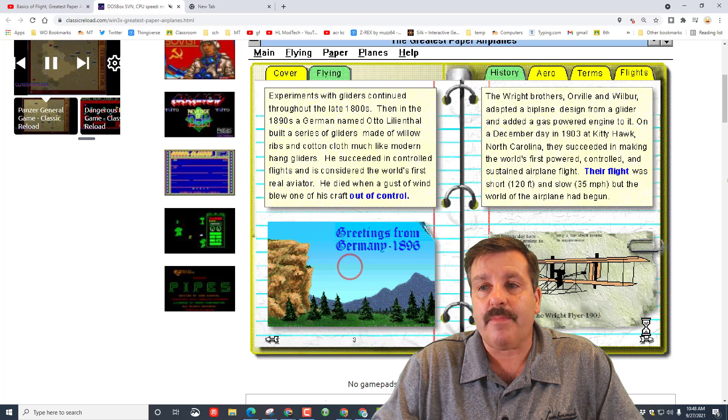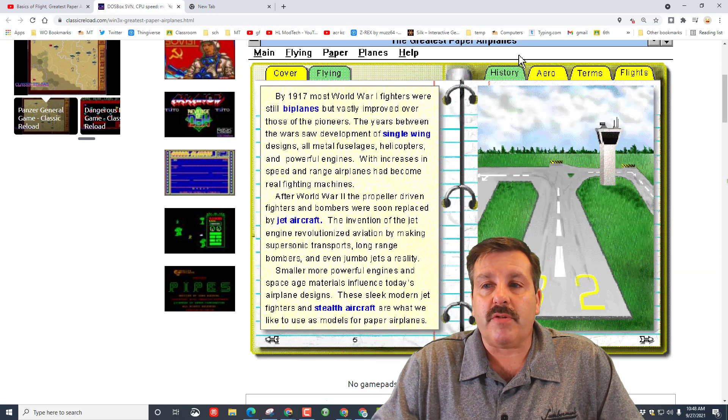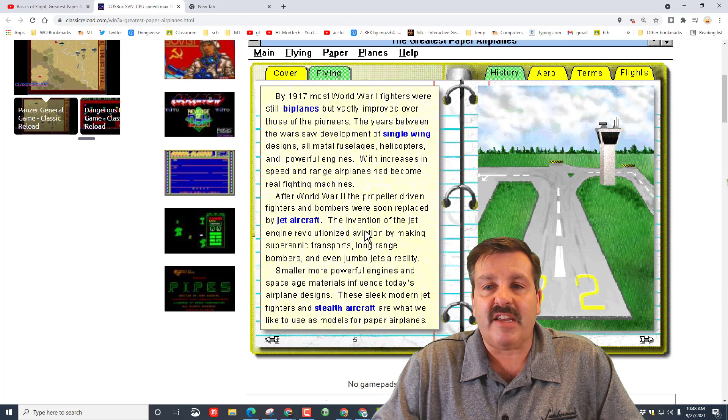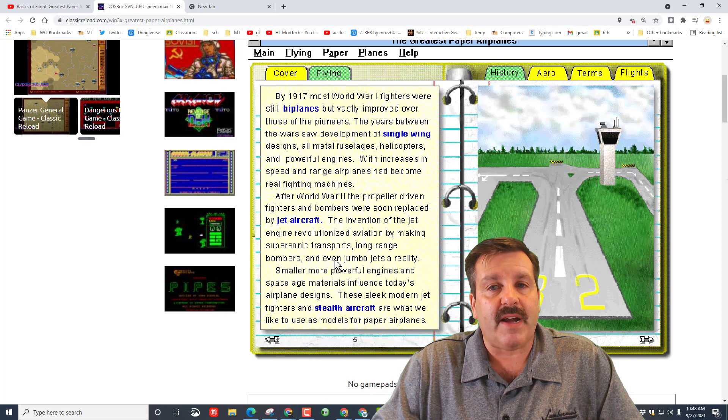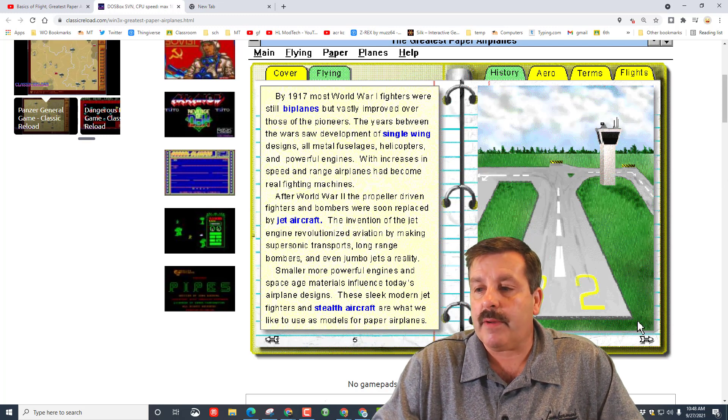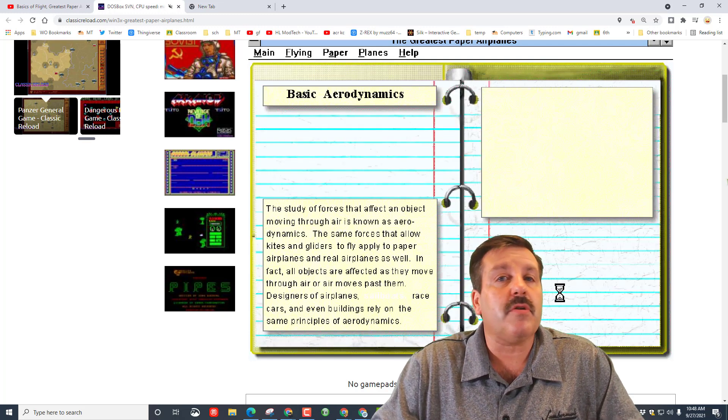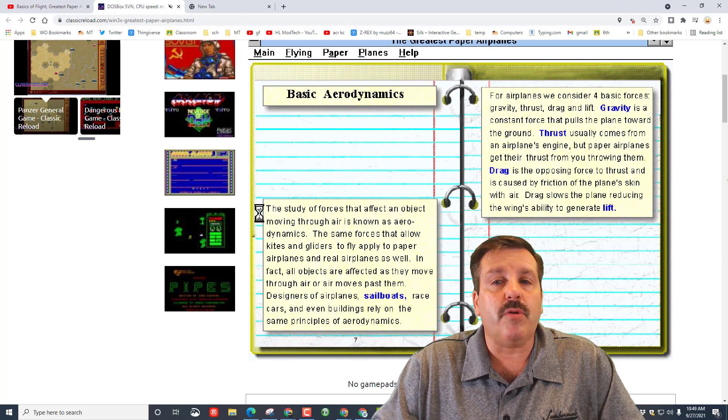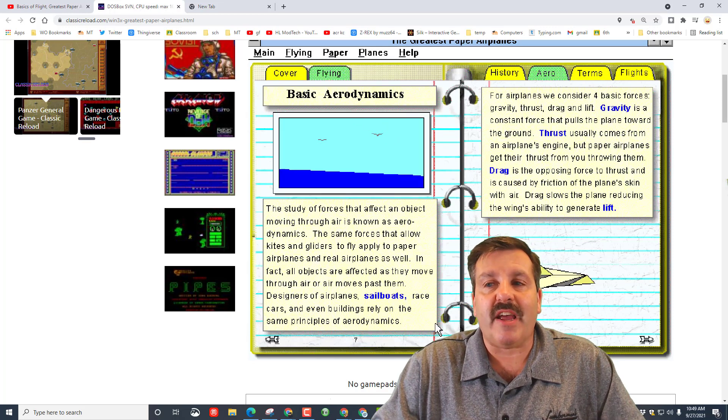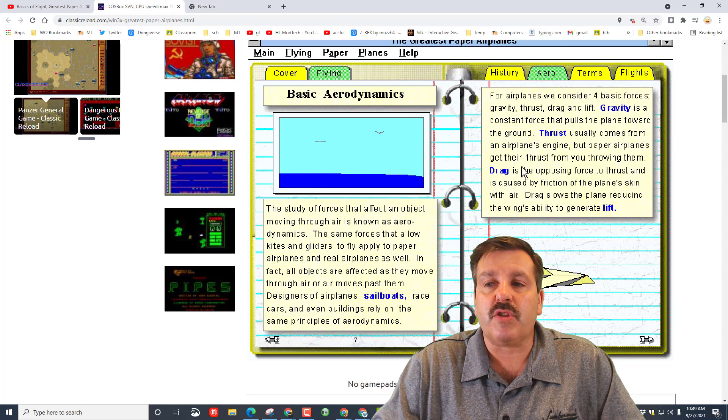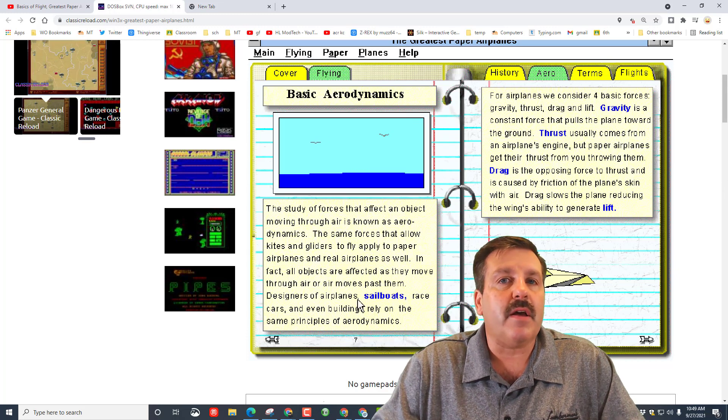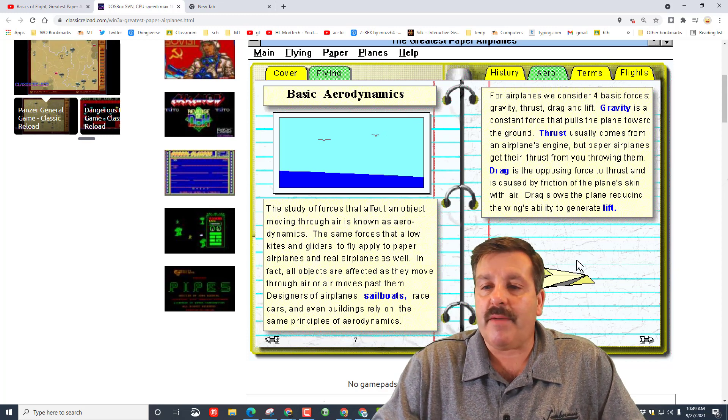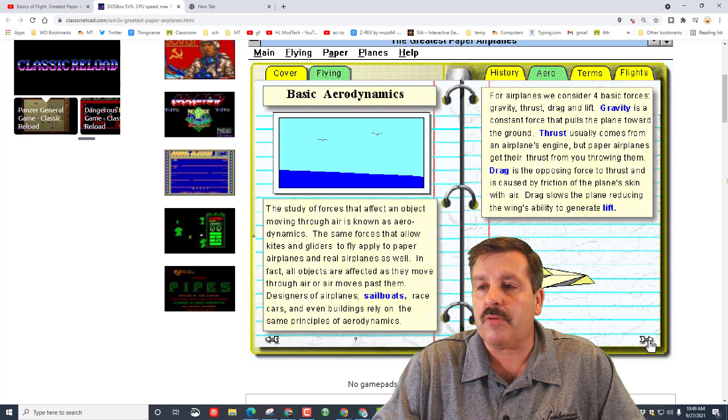As you move through, you'll notice this is still on the history tab. It talks about different kinds of aircraft, once again very important and interesting. You can also click the picture and all the blue words. Here is where we switch to aerodynamics. These are things that we're going to use: thrust, gravity, drag, lift. Learn about them here. Make sure you're following this closely.